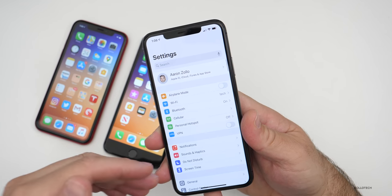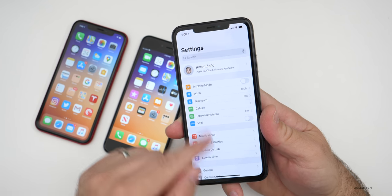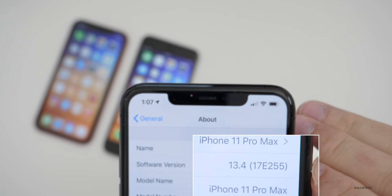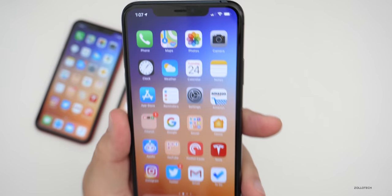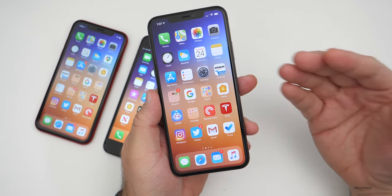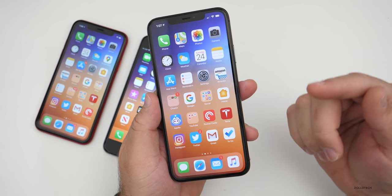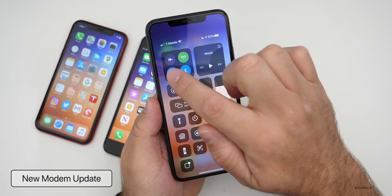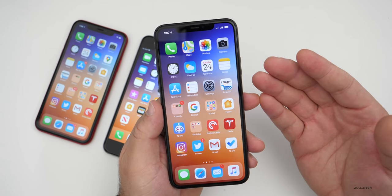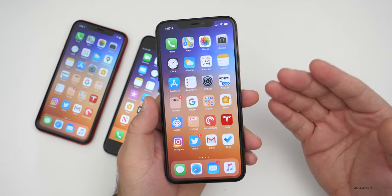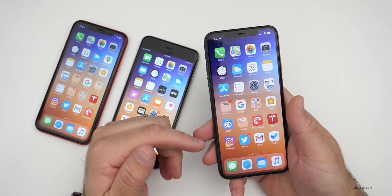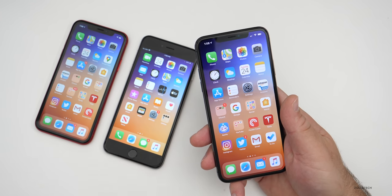If you had the GM version, you're already on the final public release. The build number is 17E255, and this is what you should be seeing on the final version. There are quite a few changes, and the first is a modem update. If you were previously having issues with WiFi or LTE connectivity, that should now be resolved. I've seen much better connection on my iPhone 11 Pro Max and other devices as well.